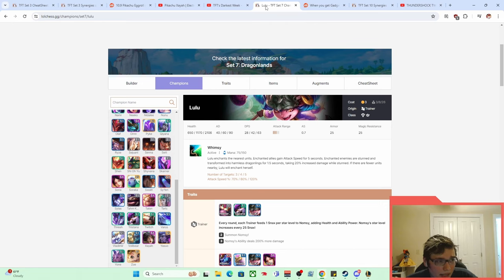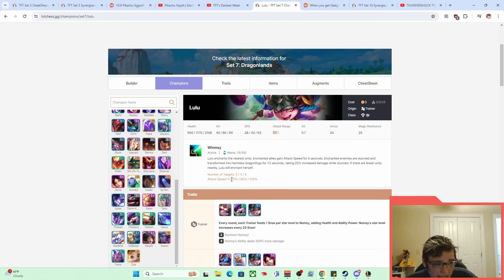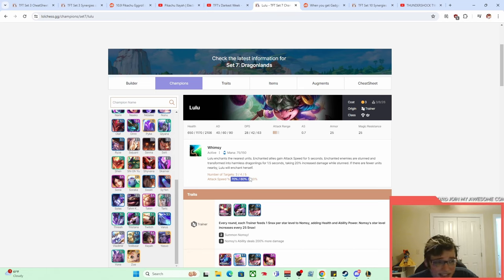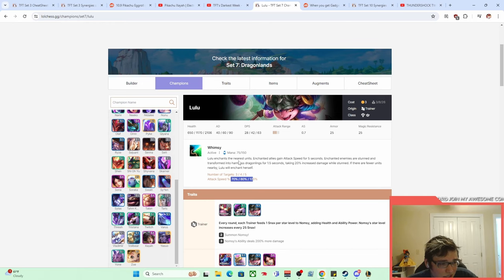And I'm not positive there was one in Set 5 or Set 6 somewhere. There might've been, but I remember in Set 7 for sure, Pikachu became a thing again because of two things. The first one was that Lulu existed and Lulu was again a very easy way to access a ton of attack speed.